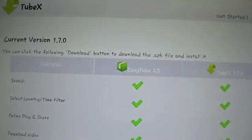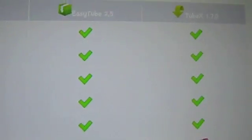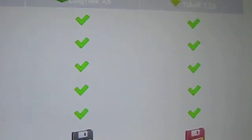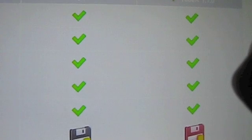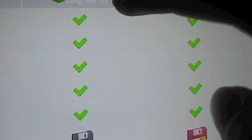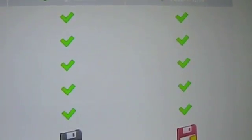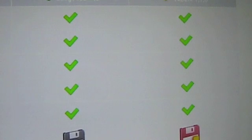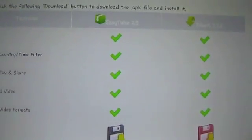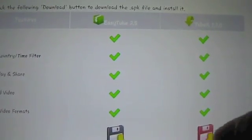Click go and you'll be brought to this website. Now, there are two different types of software. There's EasyTube and there's TubeX. I'm not really sure what the difference is because I haven't tried EasyTube yet. But I would really recommend TubeX because I have used it before and it's pretty good. So click on this little kit here.